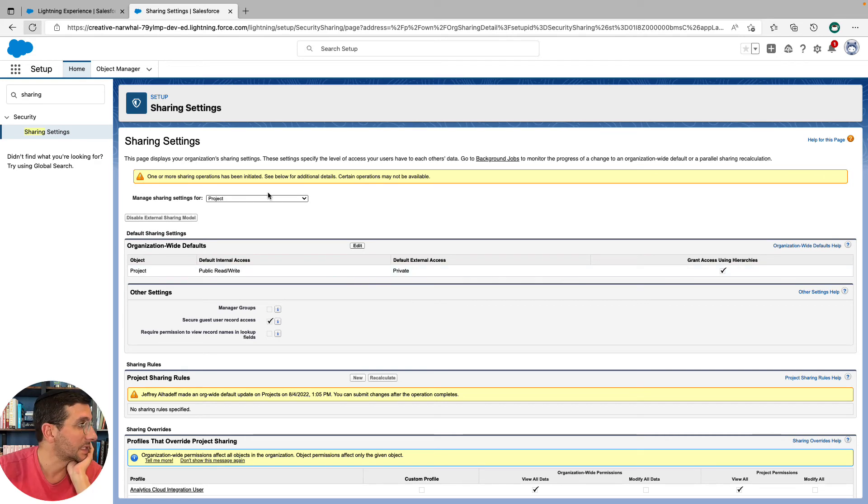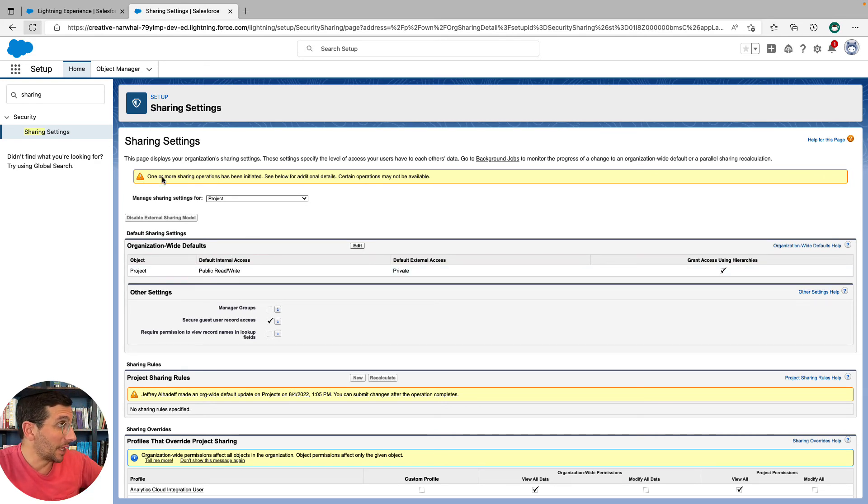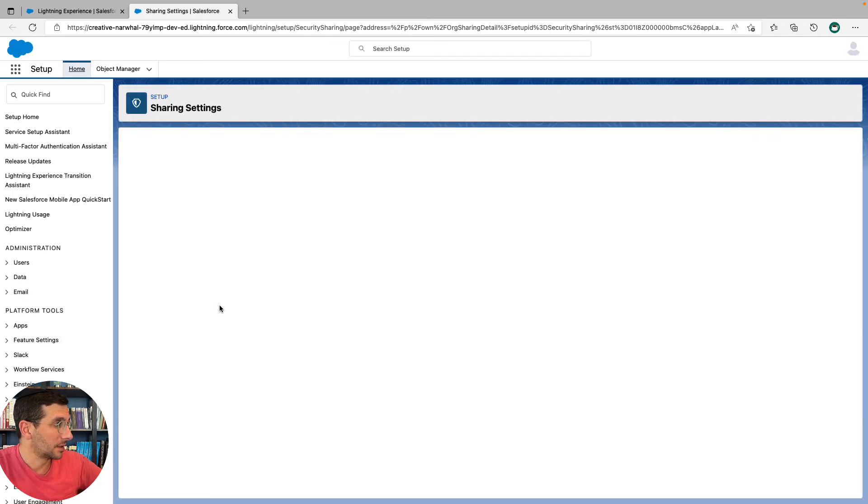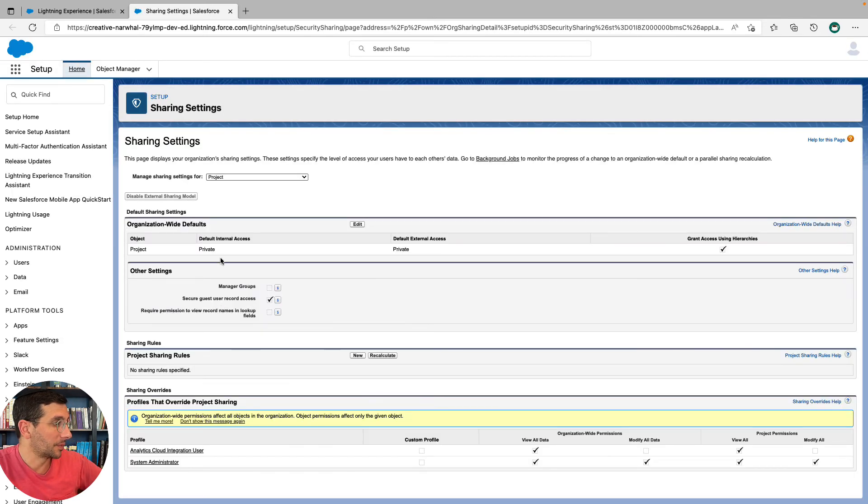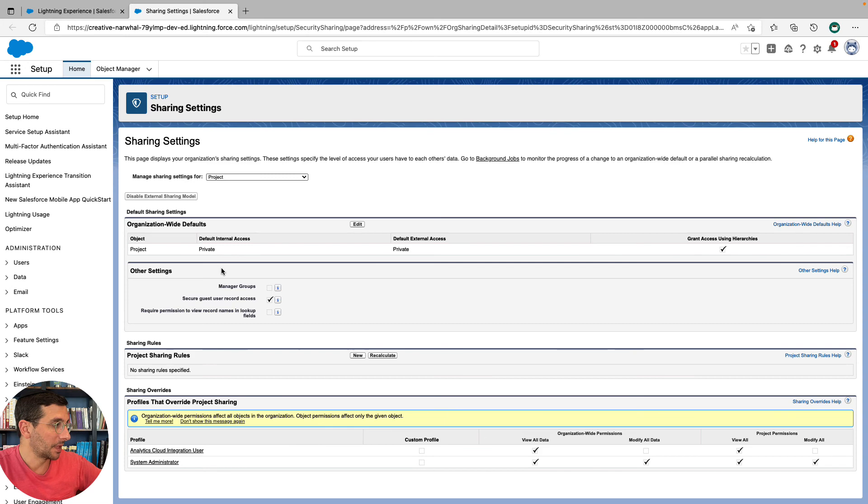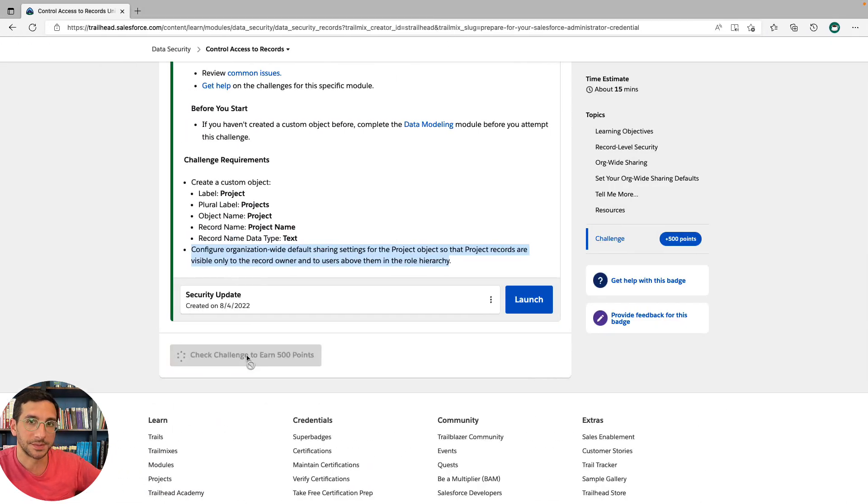And it says now one or more sharing operations has been initiated. I bet you if I refresh this, boom, boom, this just changed to Private. Skip back five seconds, you'll see what I'm talking about. All right, check challenge. Let's get 500 points.